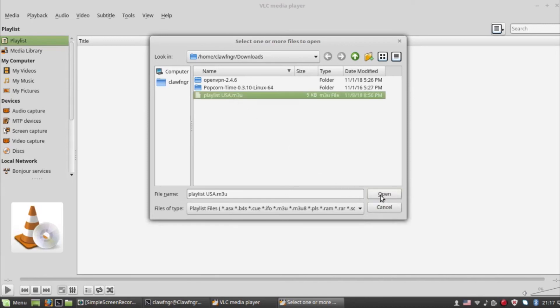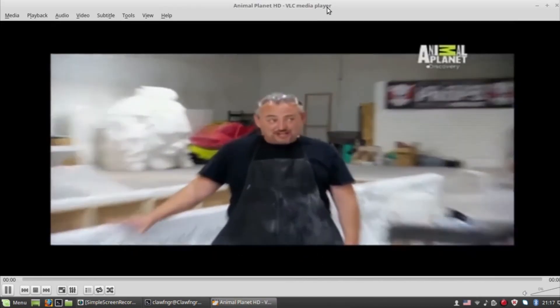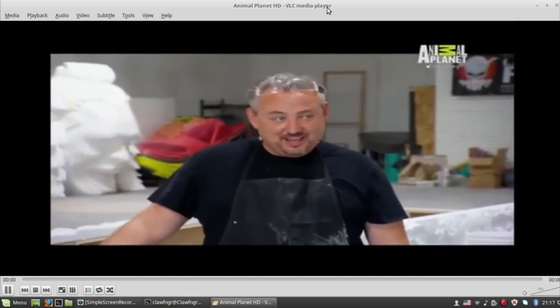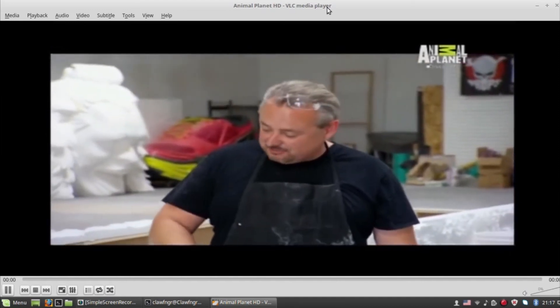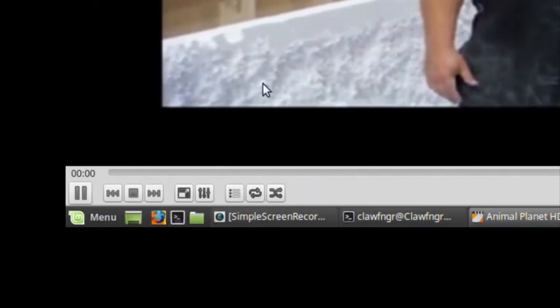If you followed through correctly, your IPTV stream should start playing straight away. Simply click on the playlist button to see the other channels.